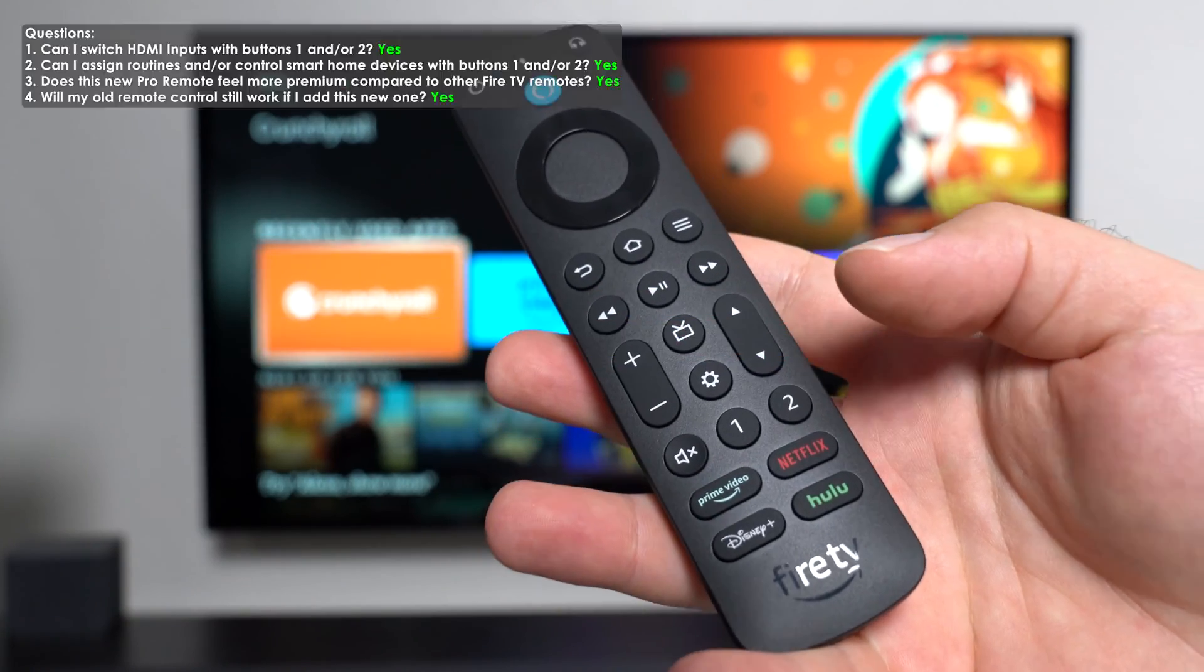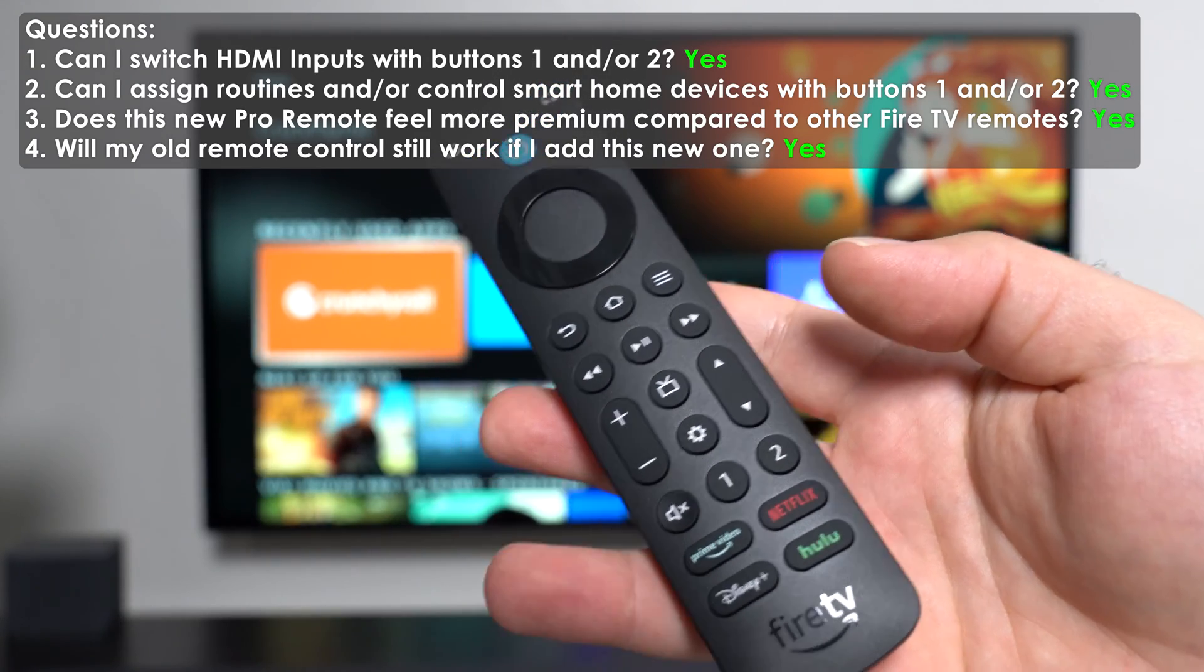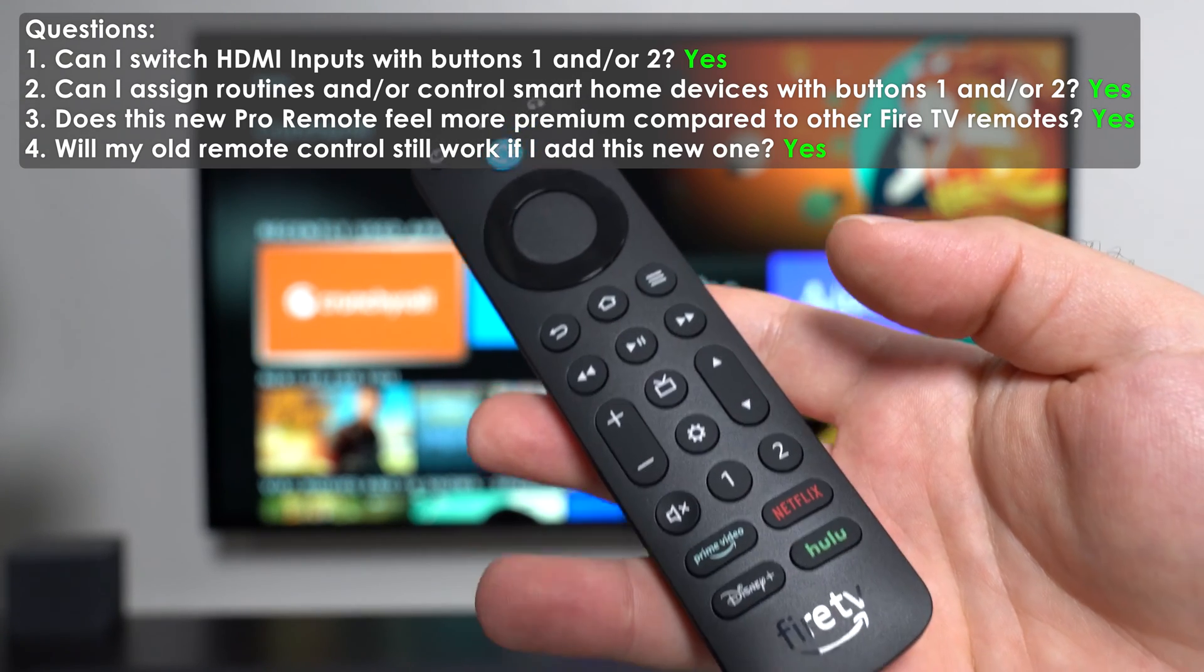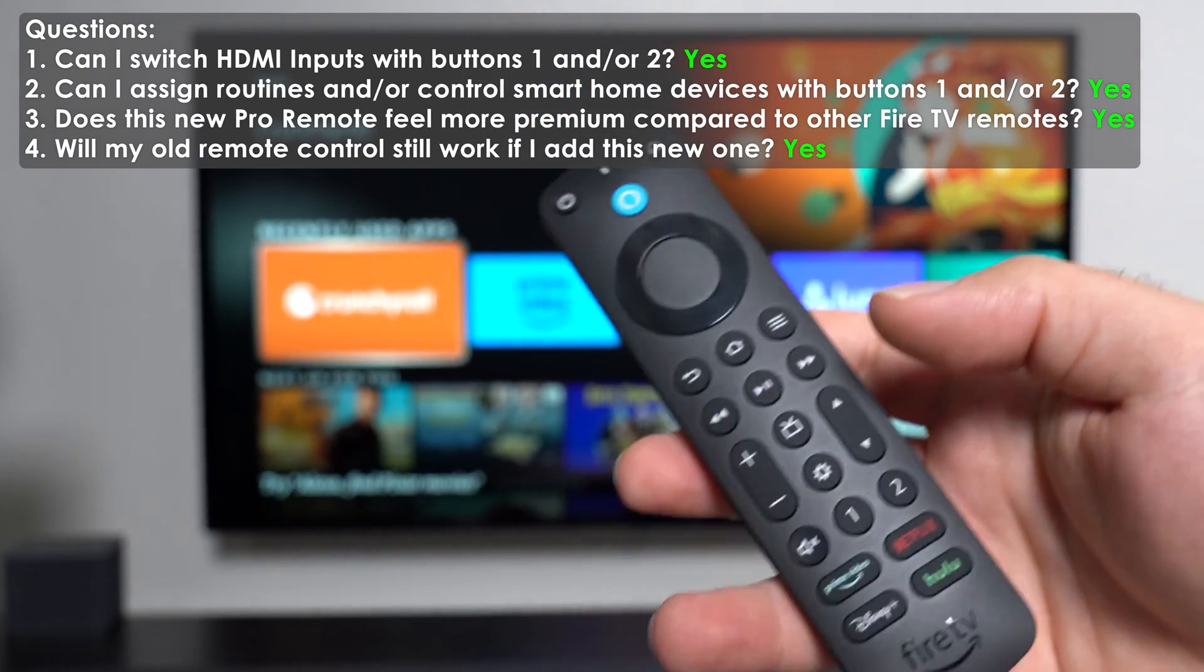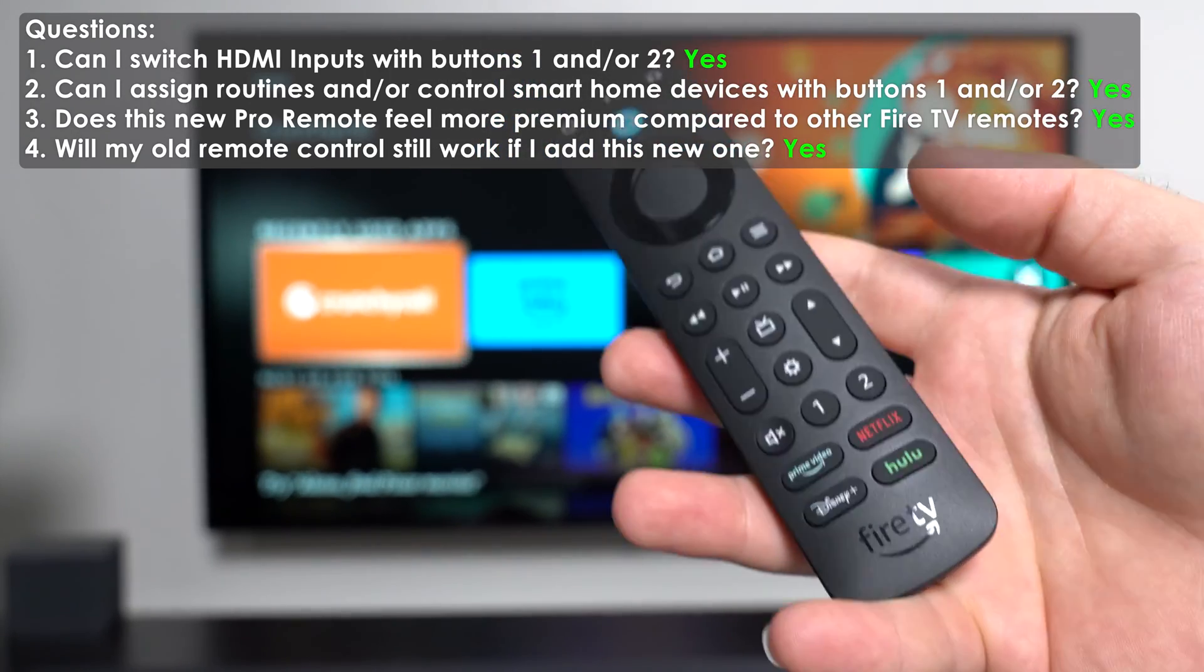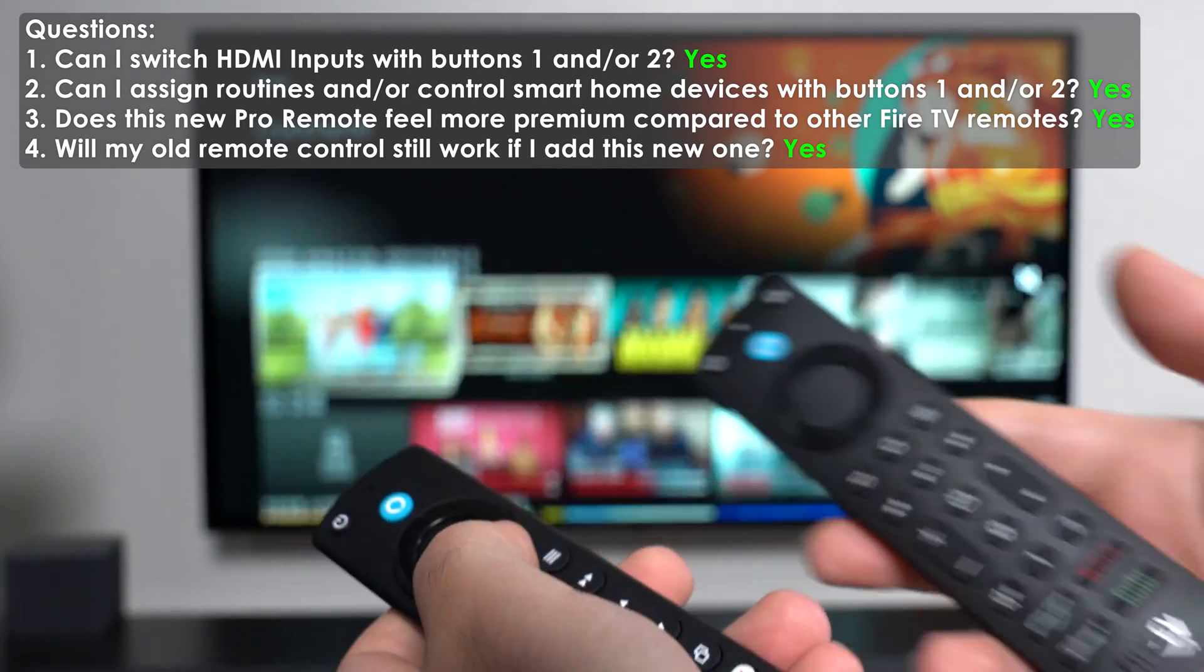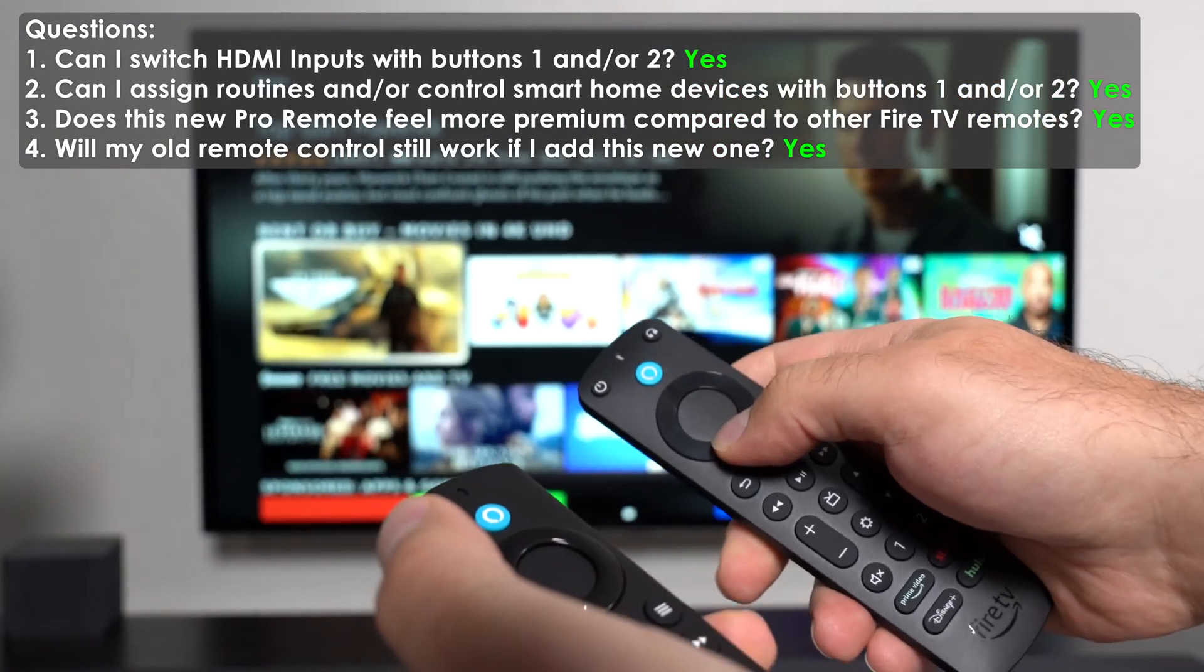So the first question was, can I switch HDMI inputs with either one or two? And the answer is yes, I will demo that momentarily. The second question was, can I assign them to do routines and control smart home devices? The answer is yes to that as well. Number three is, does it feel more premium compared to these two remotes? And the answer is yes. And number four is, if you add this as a new remote control, will the old remote control still work? The answer is yes. Unless you go and explicitly remove this controller, they both will work fine.